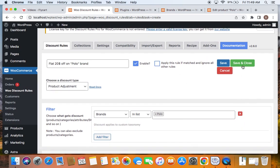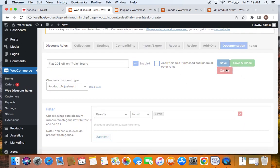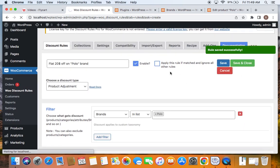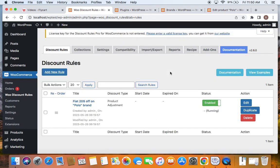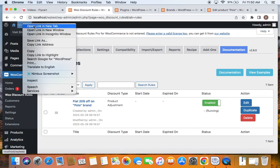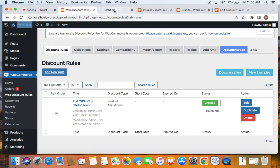Now you'll have to just save and close this particular rule. Make sure the status of the rule is enabled, meaning active. Let's go ahead and test the rule by going to the storefront.